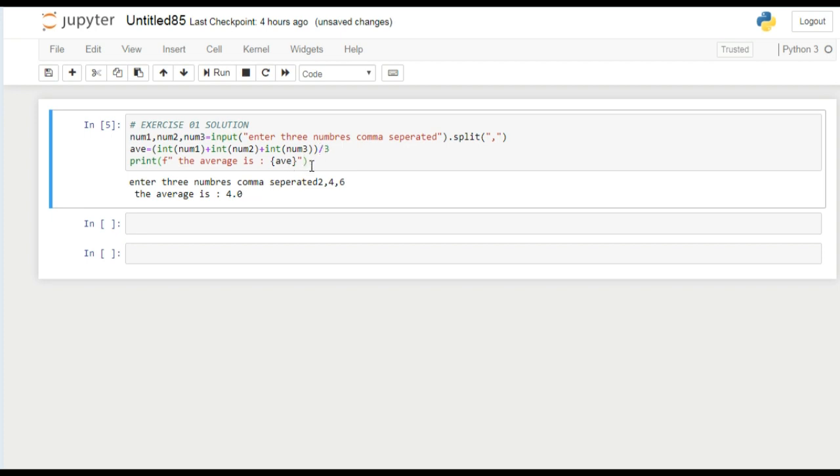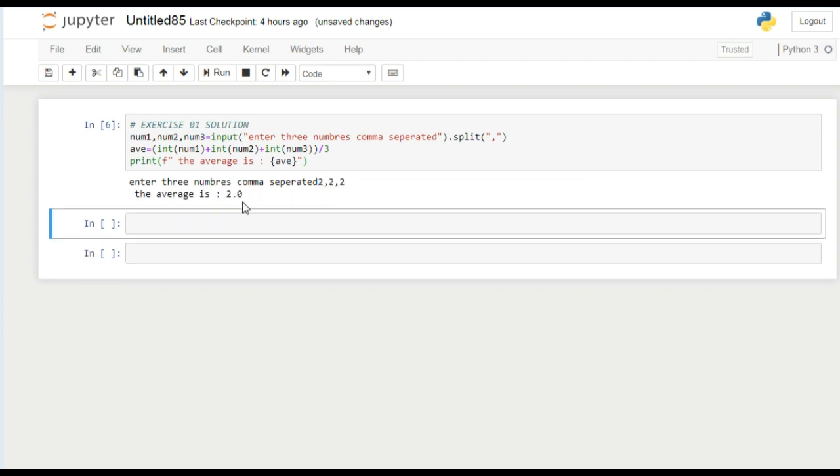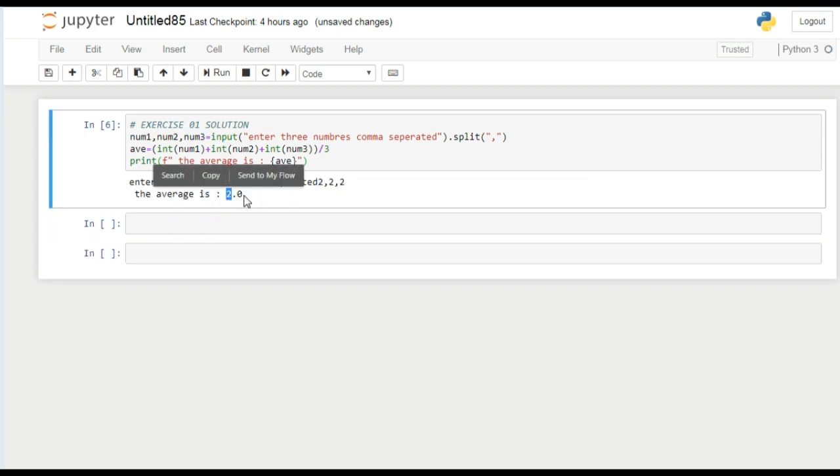Now if I run it again, it is asking. If I do 2, 2, 2 and press enter, you can see the average is 2.0.